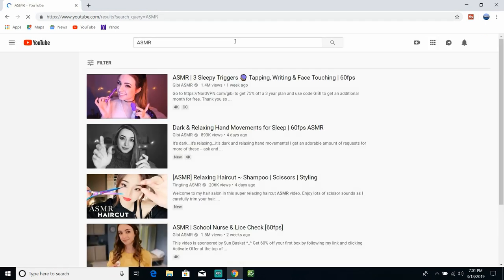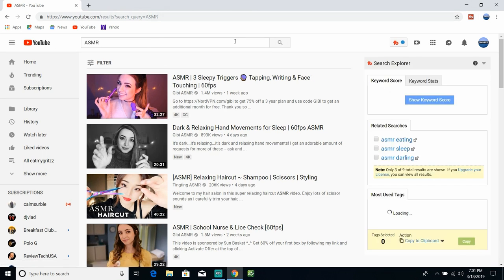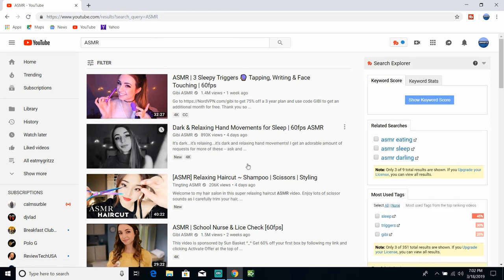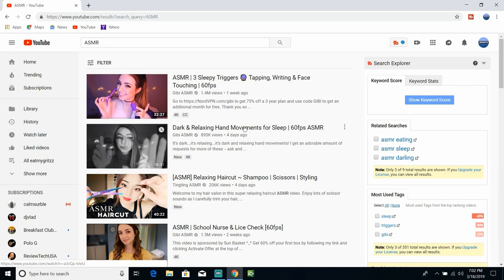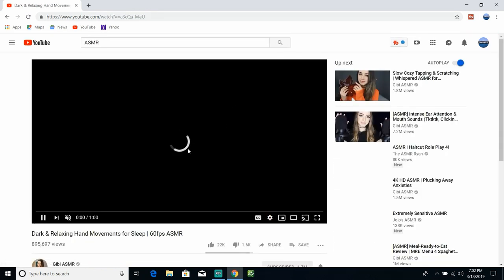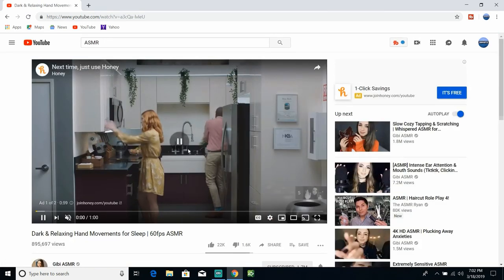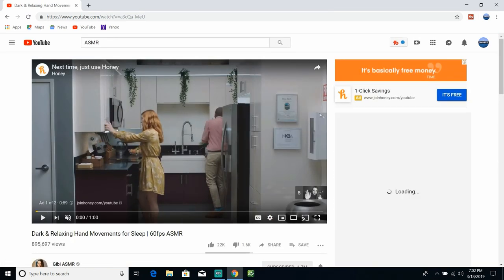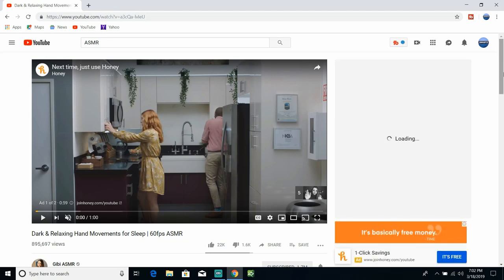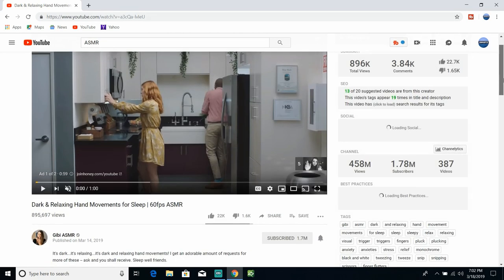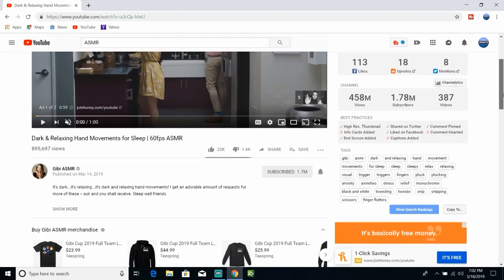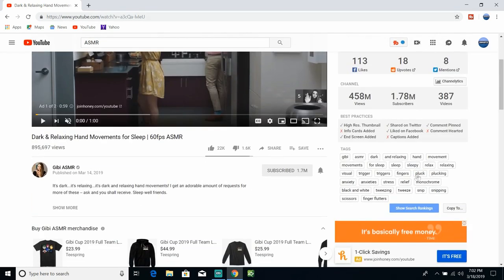So let's just type in ASMR, okay, and we're looking for a video. Let's see how old this video is. This is the most relevant.